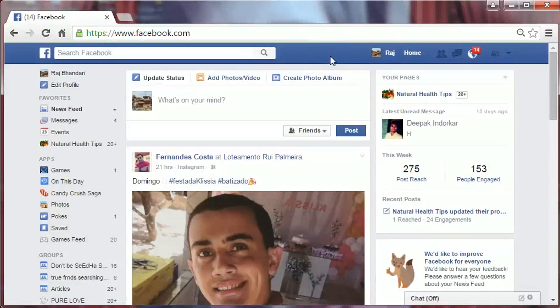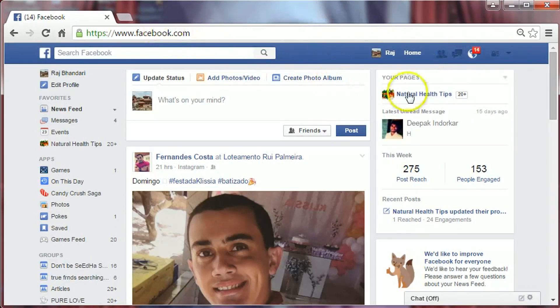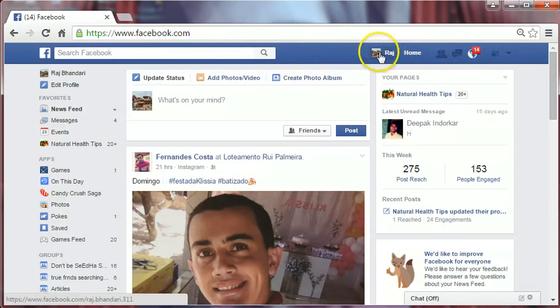Hi friends, this is B.R. Bhandari. Today I will show you how to delete a photo album from Facebook. So let's get started. Go to facebook.com and then login to your Facebook account, and then go to your profile by clicking on your name.